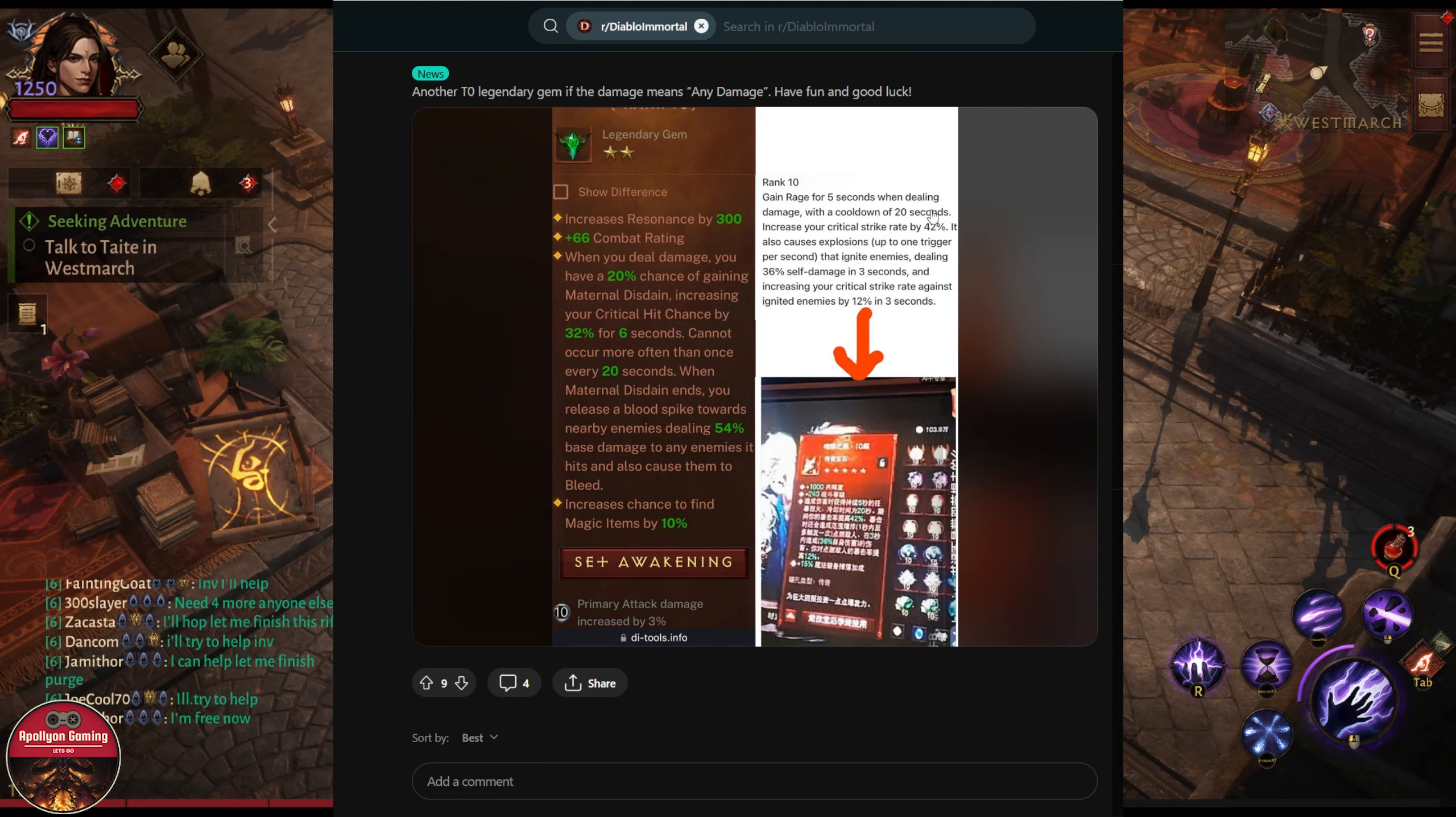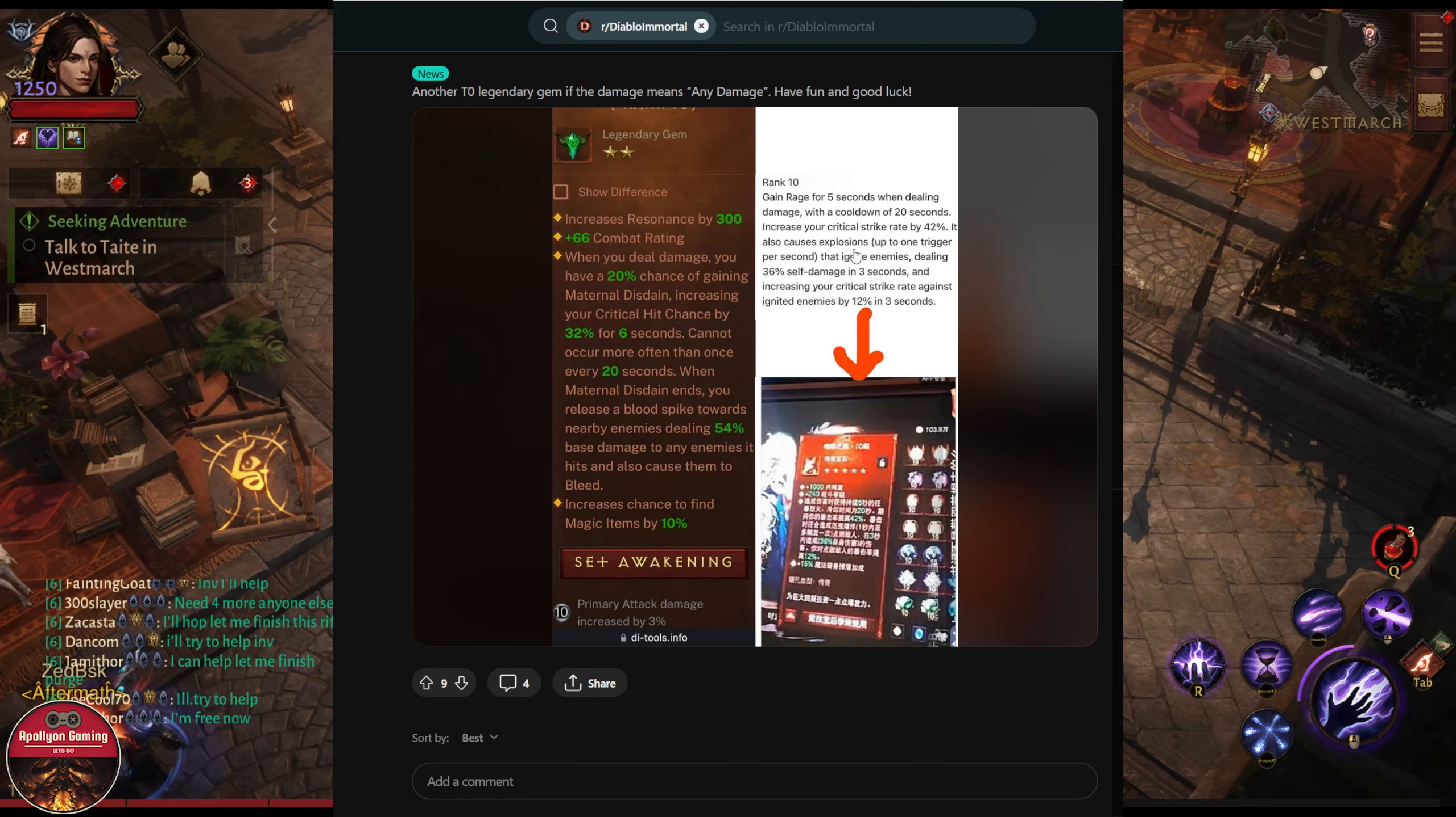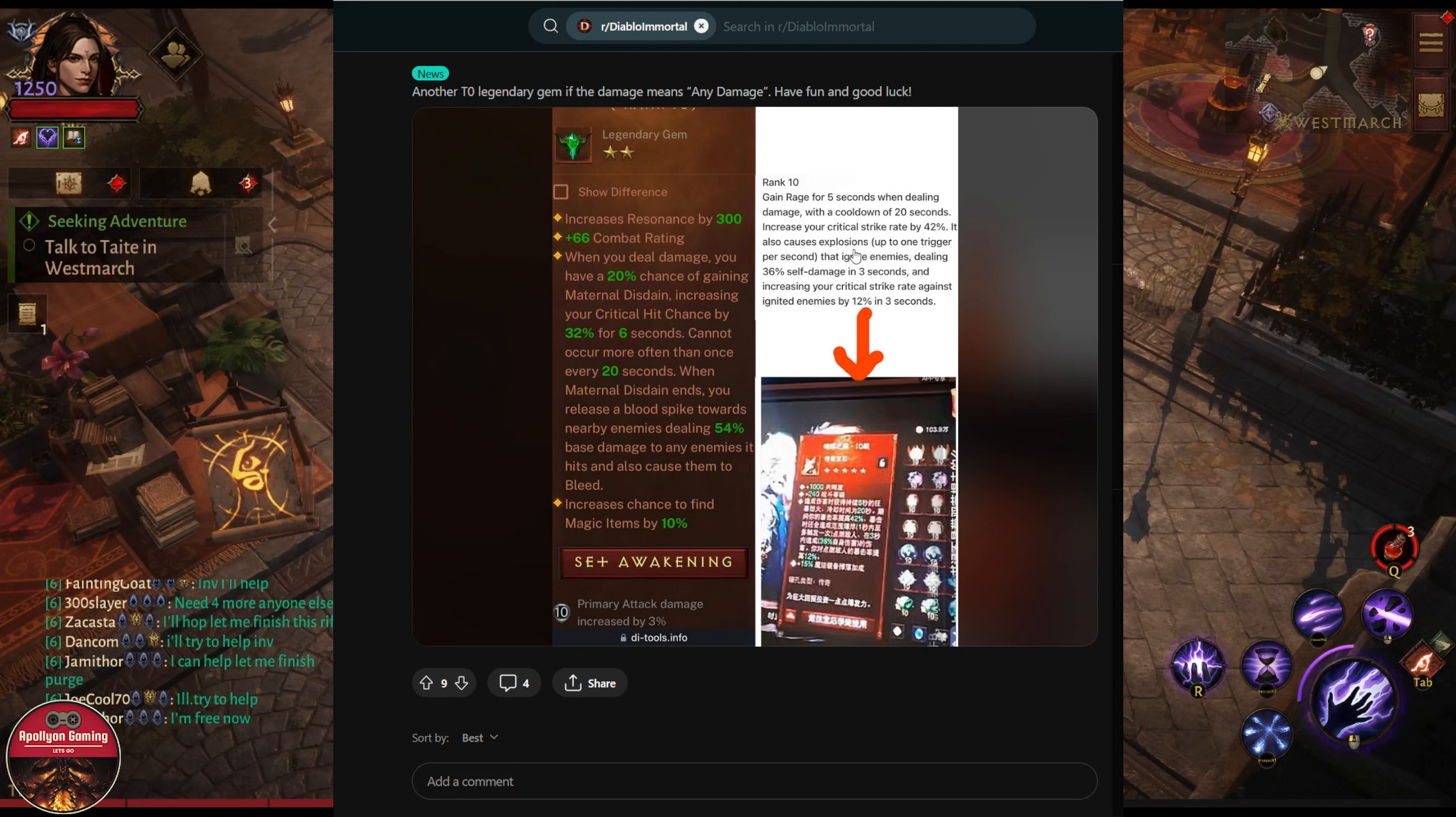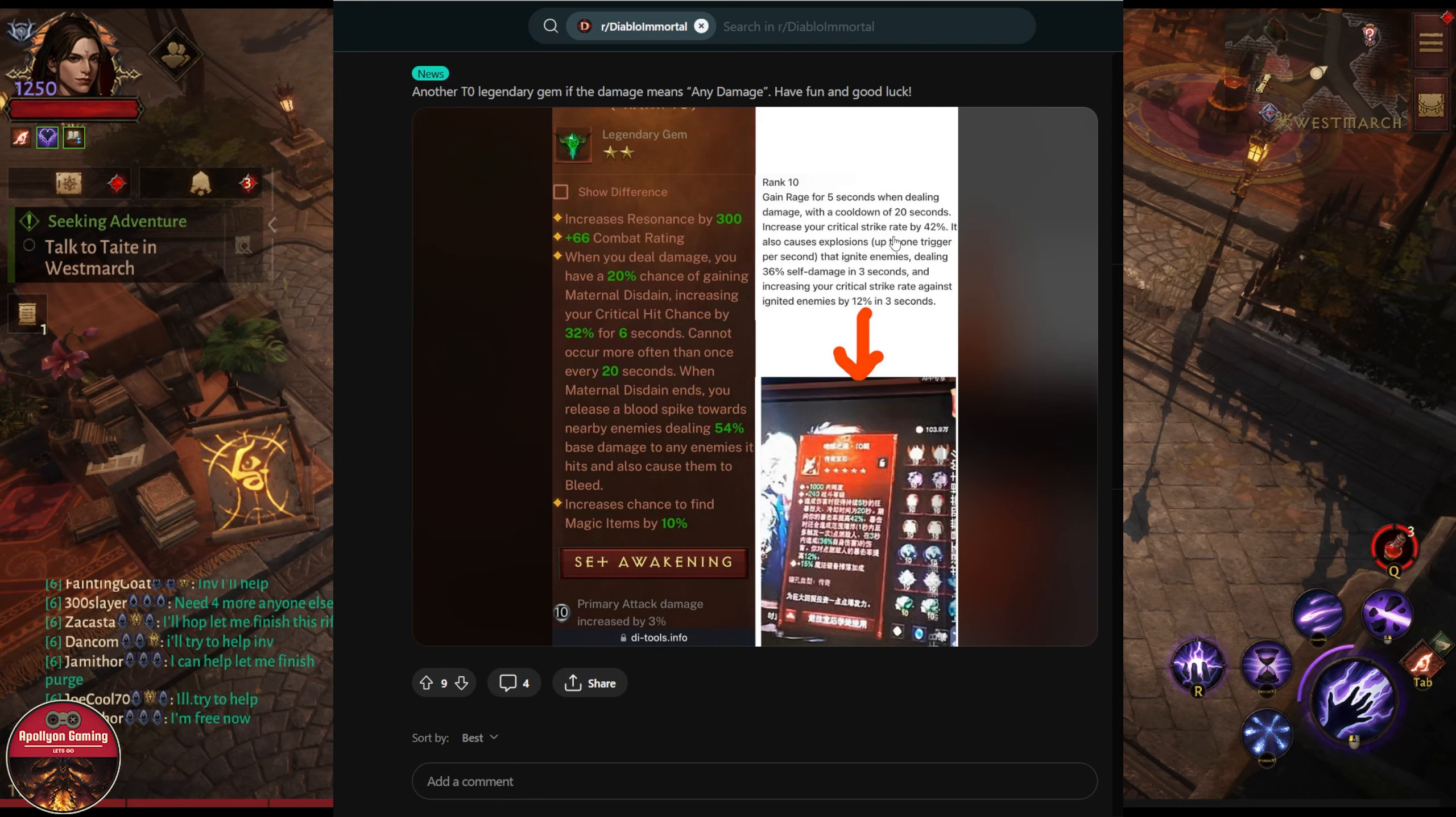It also causes explosion. Now critical hit strike could be the critical hit damage or critical hit chance, but I think it could be the critical hit damage. I could be wrong, I mean this is a translation, so I could be wrong. But anyhow, it can have 42% critical strike.